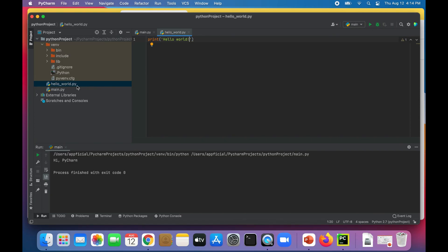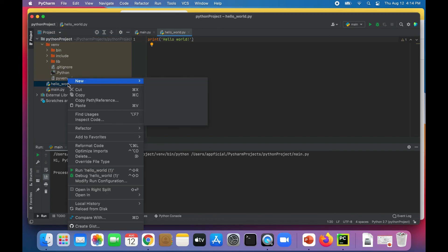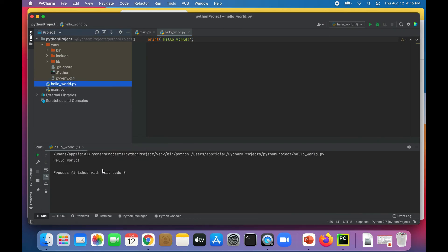All we should have to do is just click run. Actually, that didn't work. It ran the last previous program. To make sure we're running this file only and not the last program that was run, right click on hello world dot py and select run hello world. And here you go. There is the output to your hello world Python program.